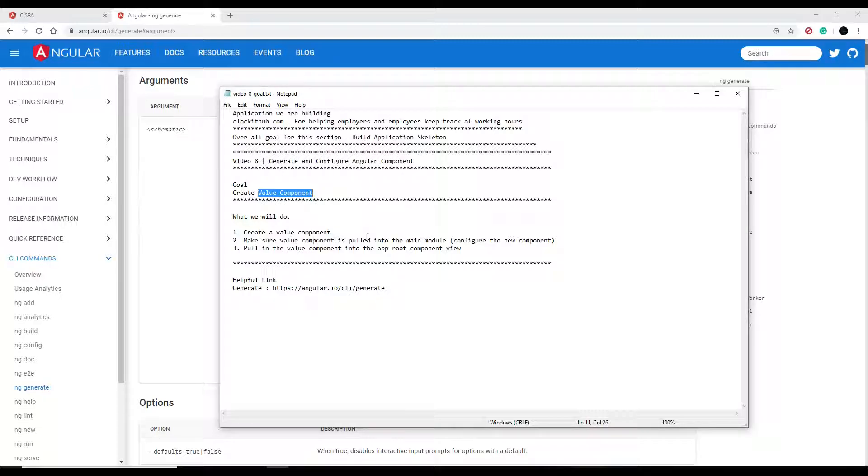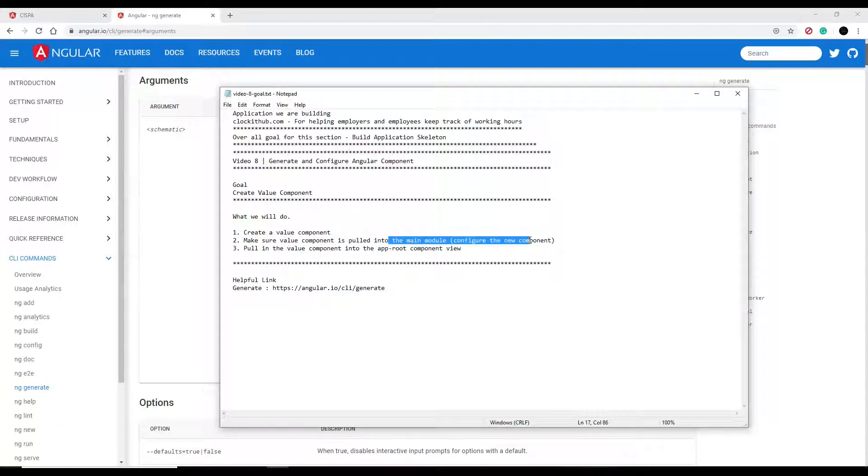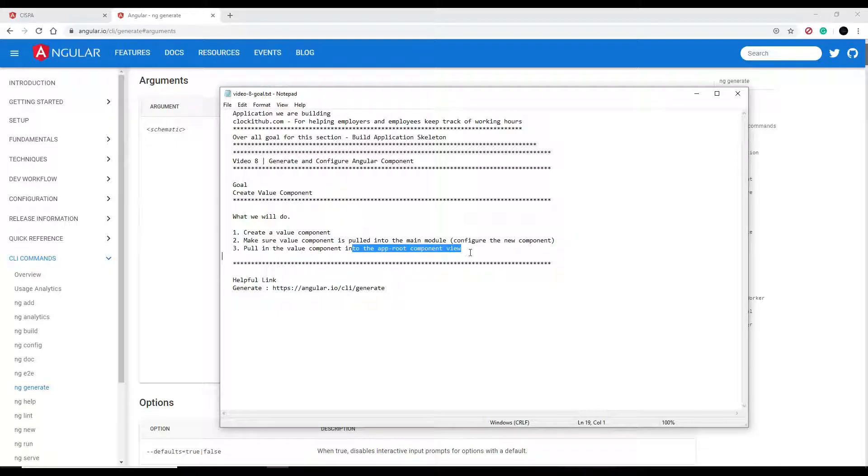When we create this component, we'll make sure it's added to the module, and then we'll just display it to the view, and that's pretty much it for this video.